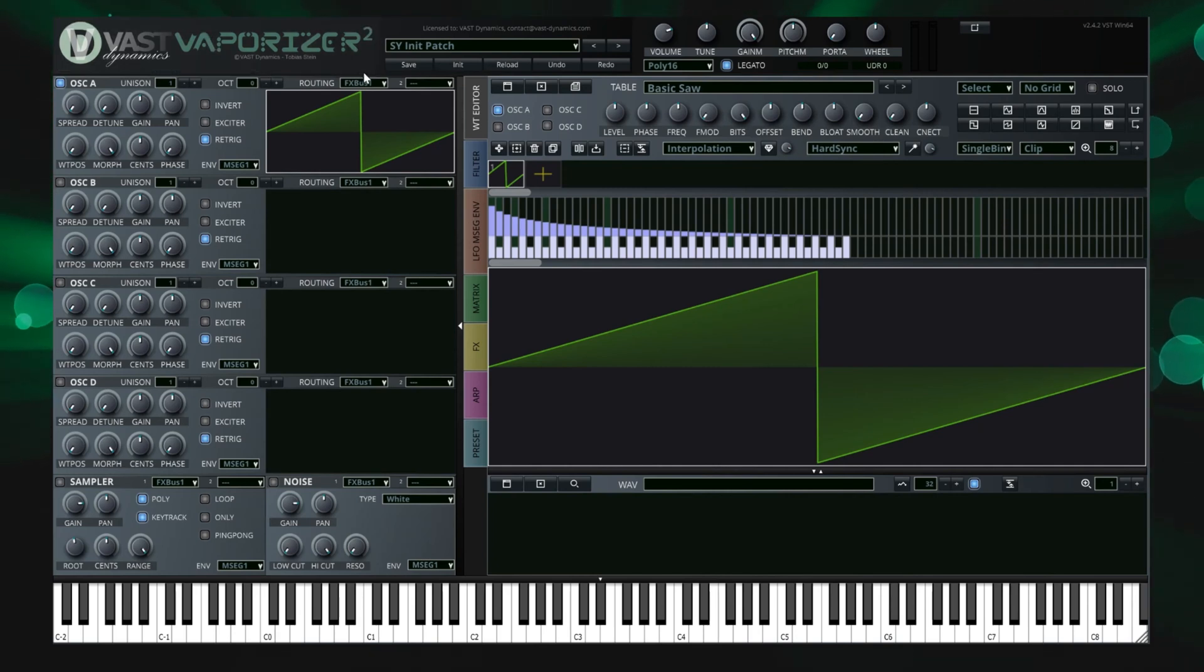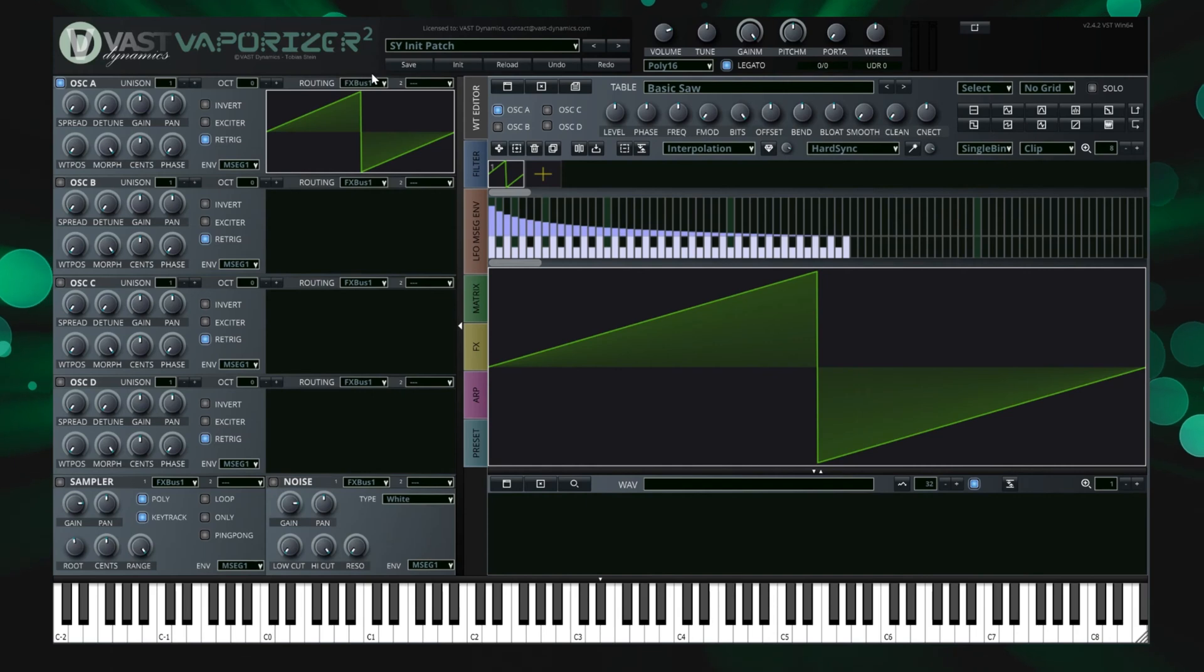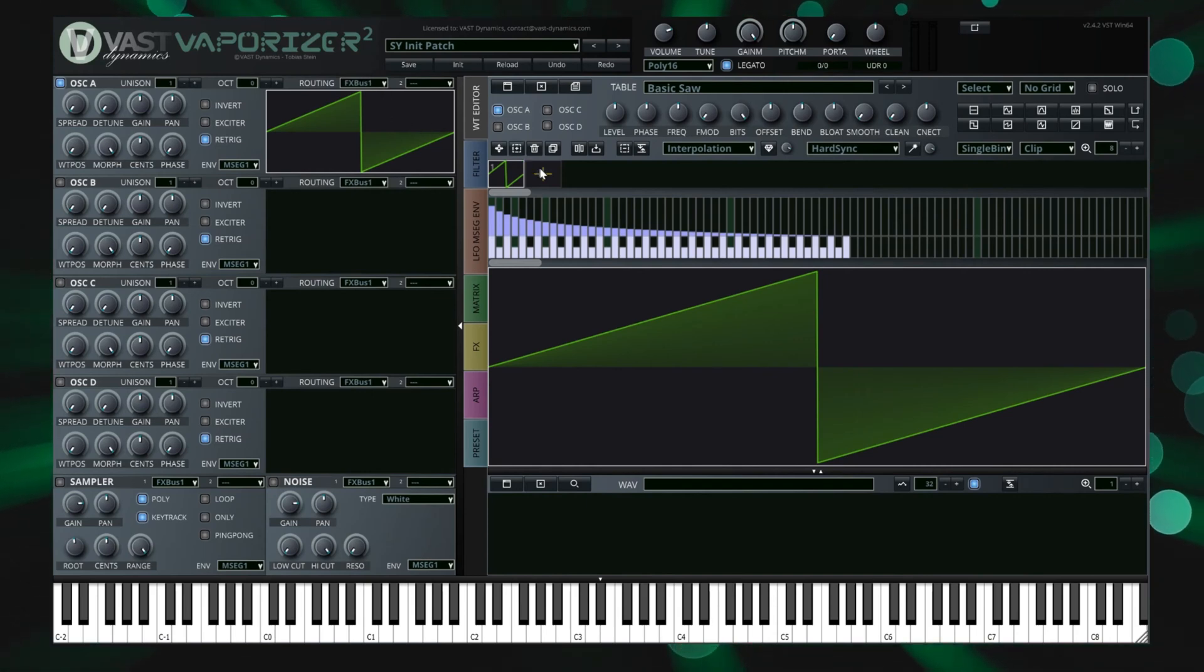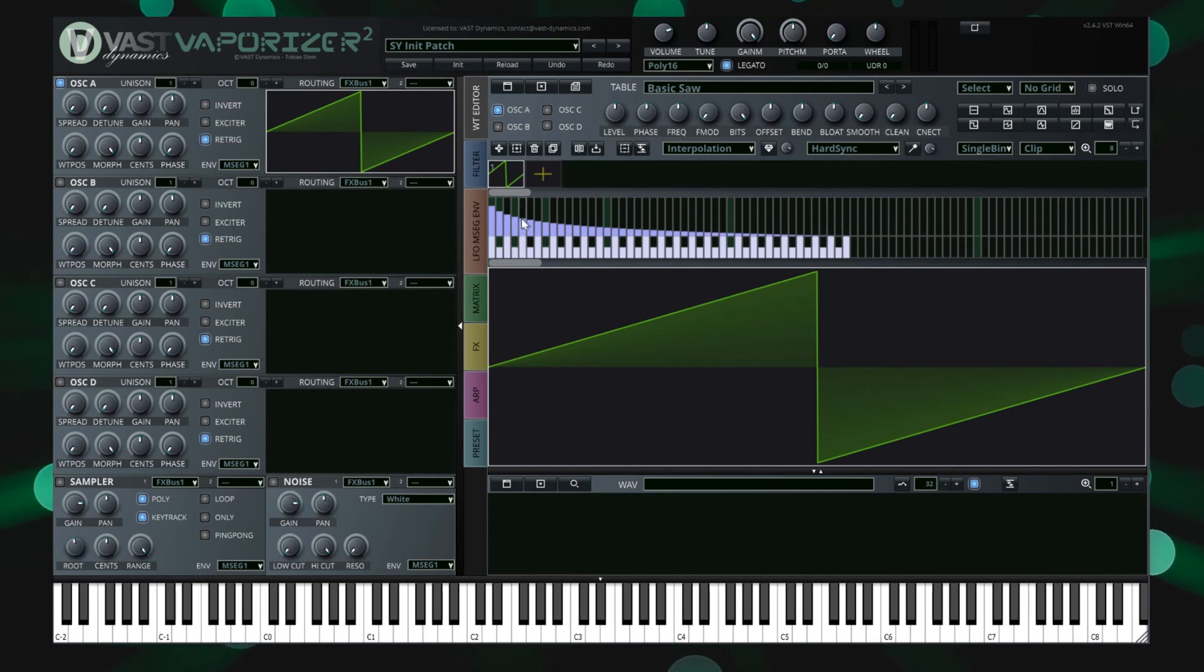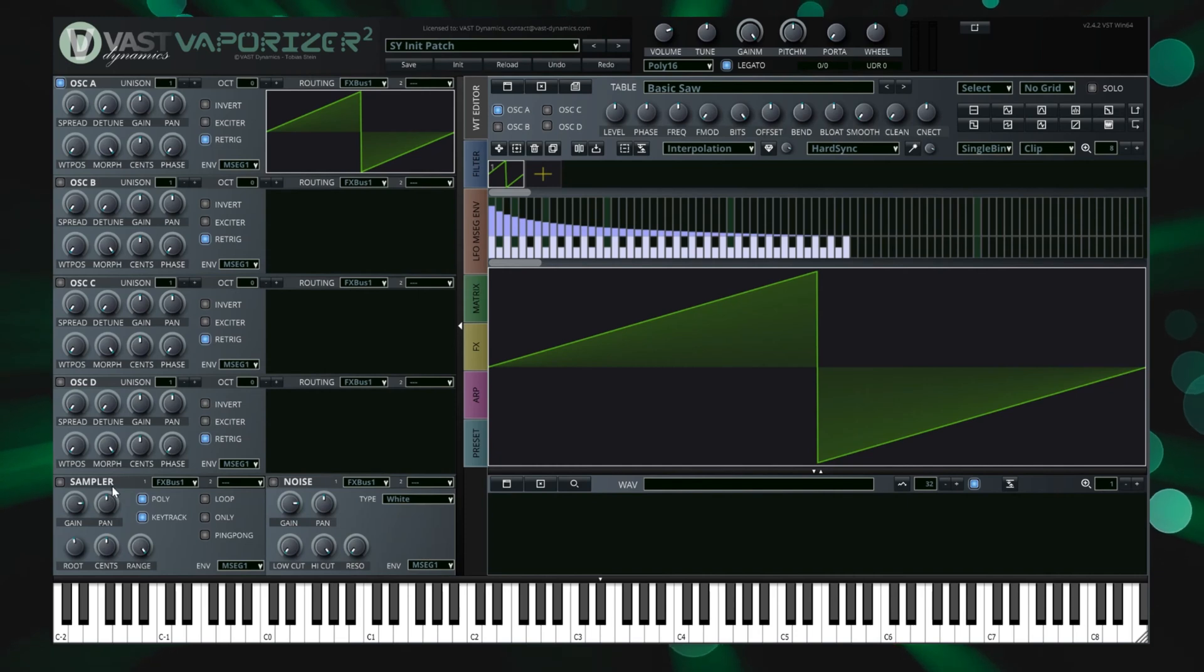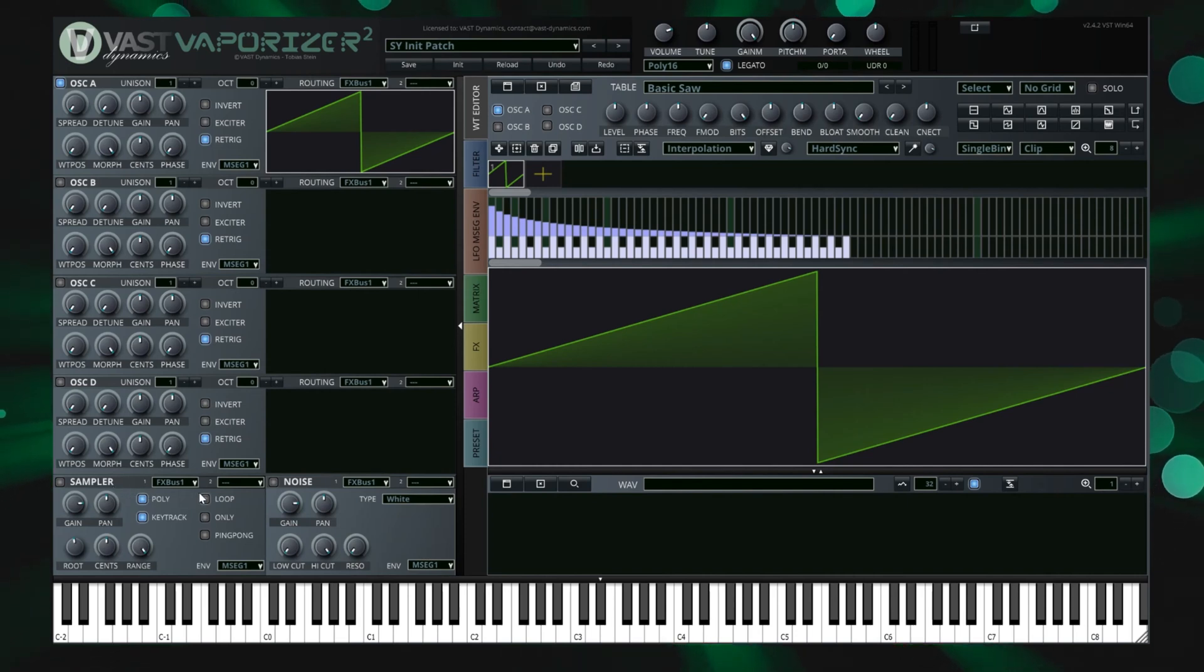Vaporizer 2 supports wavetable synthesis, additive synthesis and subtractive synthesis. At the same time it also functions as a sampler workstation and all these different modes can be freely combined. There are several versions available for Windows and Mac OSX including standalone, VST, VST3 and an audio unit version.